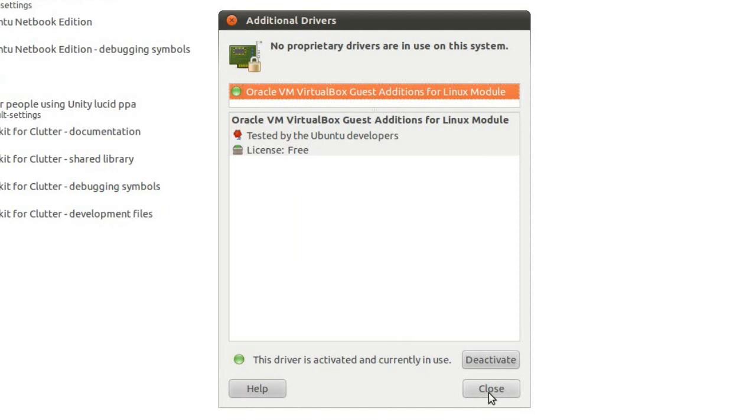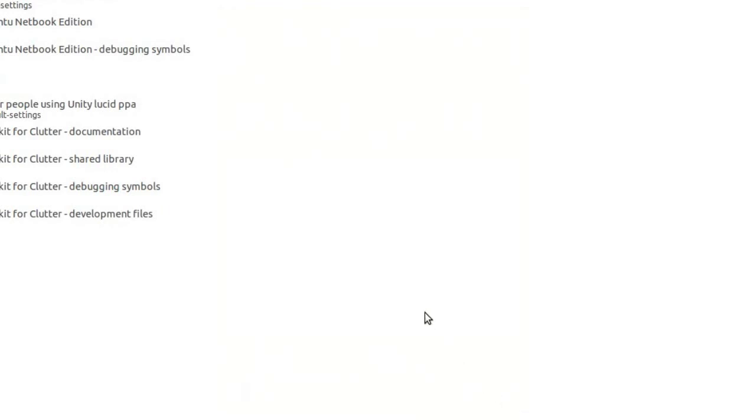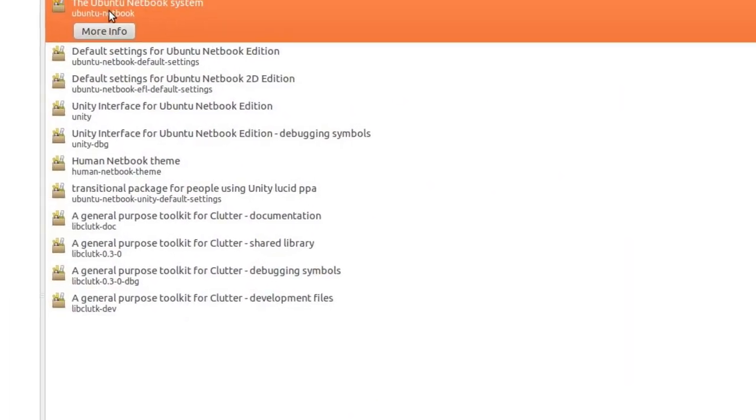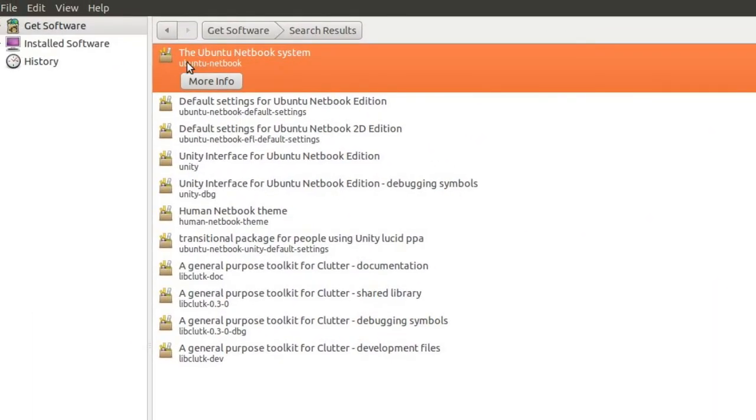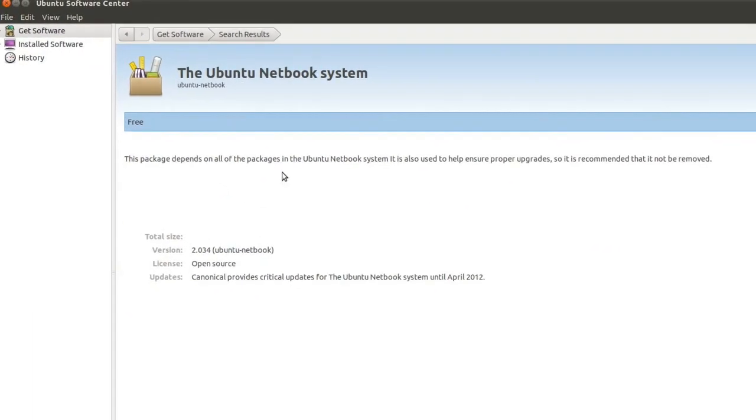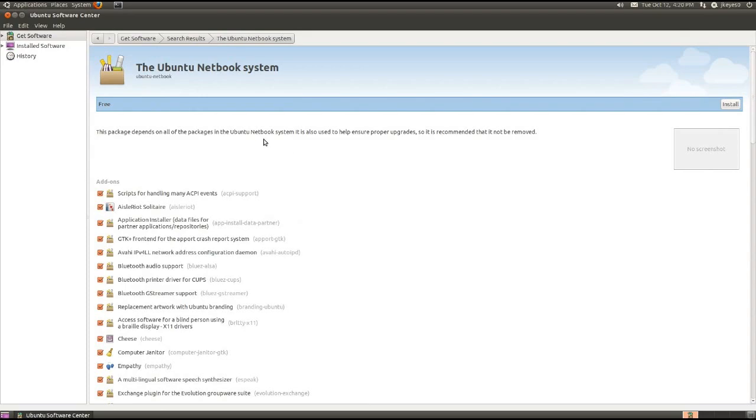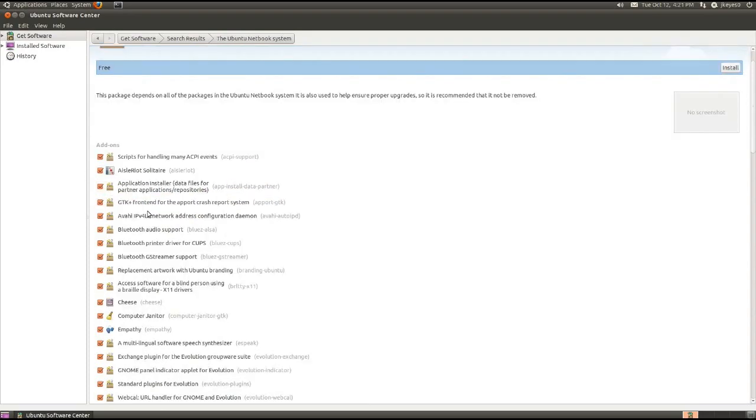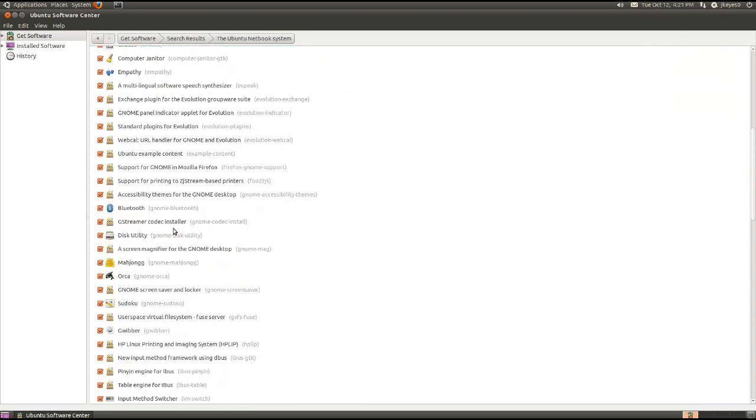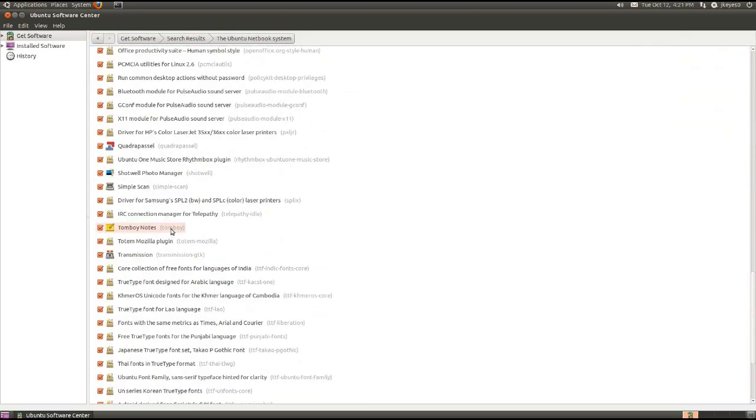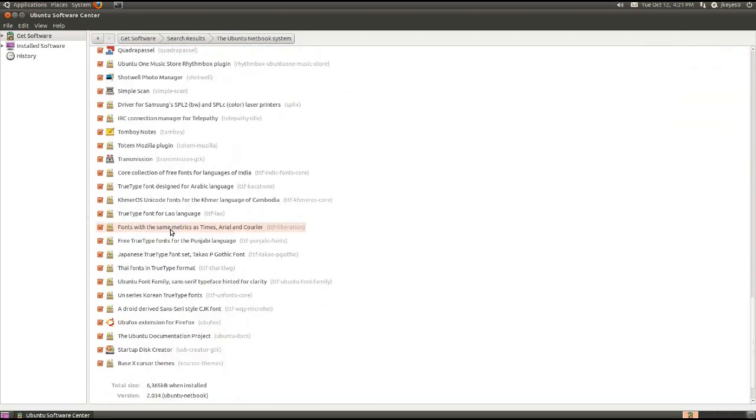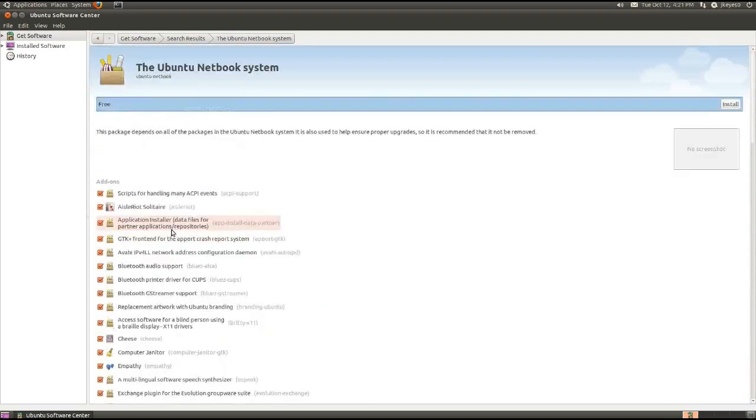But for now, we'll just go ahead and do the install here, and then we'll move over to the laptop so I can show you the rest of it. So here's Ubuntu Netbook system. Ubuntu Netbook is actually the package name. If you were to look at more info on it, you see it's got a lot of stuff, different add-ons you can put in with it. So we'll just go ahead and hit install,